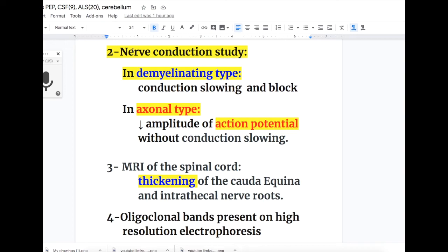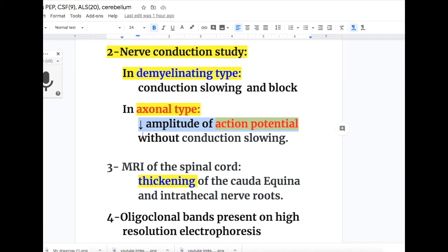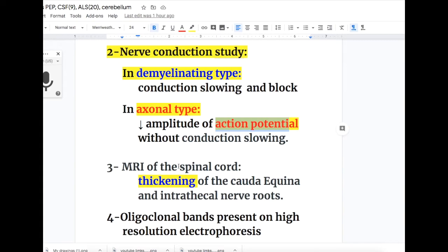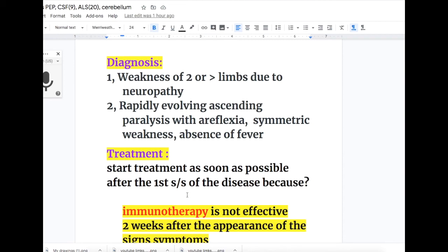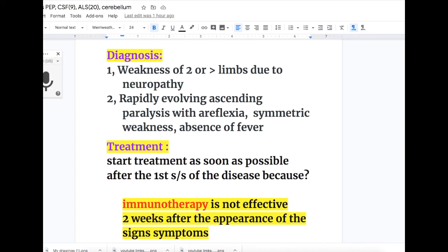On nerve conduction studies, findings differ by type: in the demyelinating type there is conduction slowing and block, whereas in the axonal type there is decreased amplitude of the action potential without conduction slowing. MRI of the spinal cord shows thickening of the cauda equina and intrathecal nerve roots. Oligoclonal bands may be present on high-resolution electrophoresis.